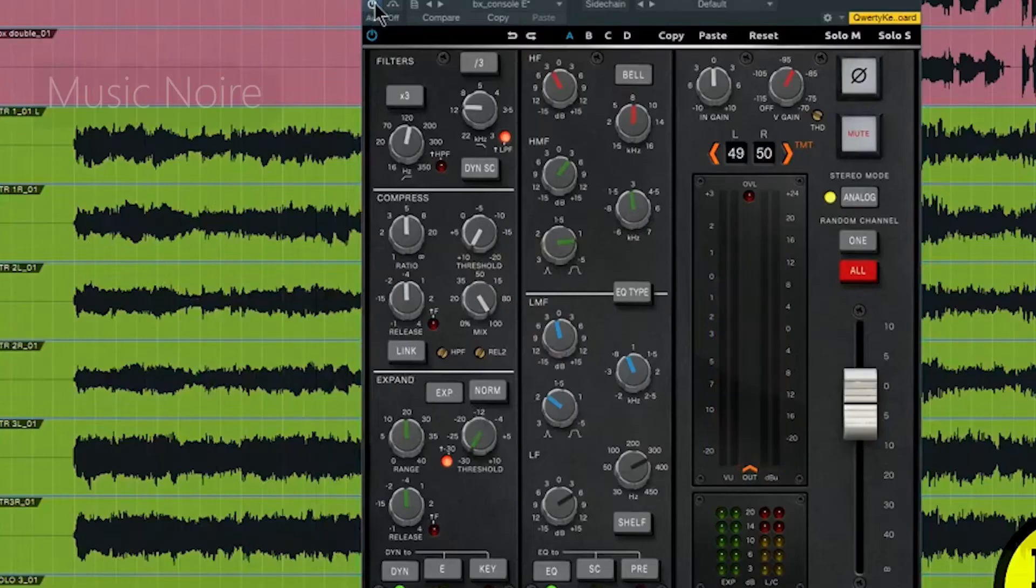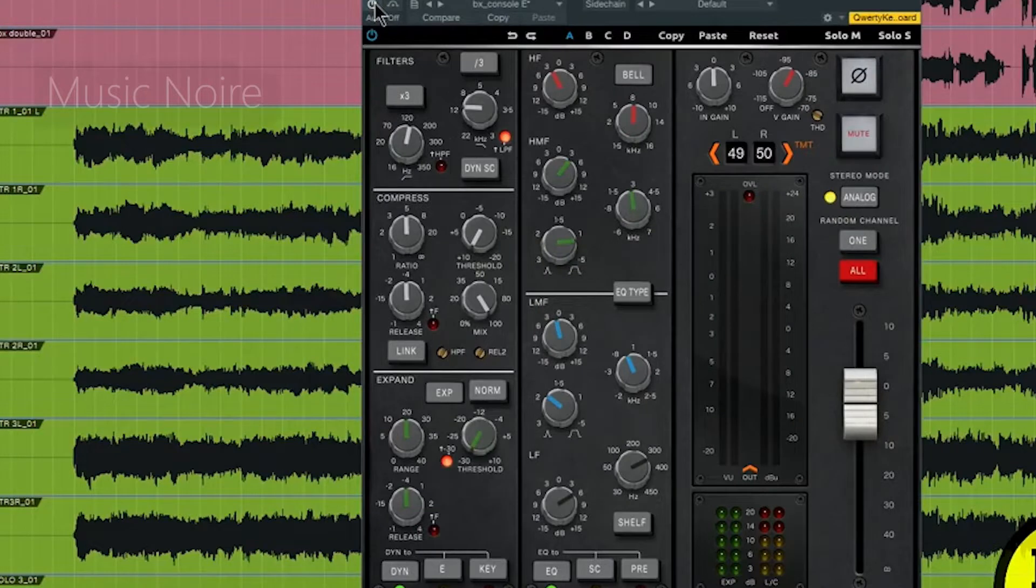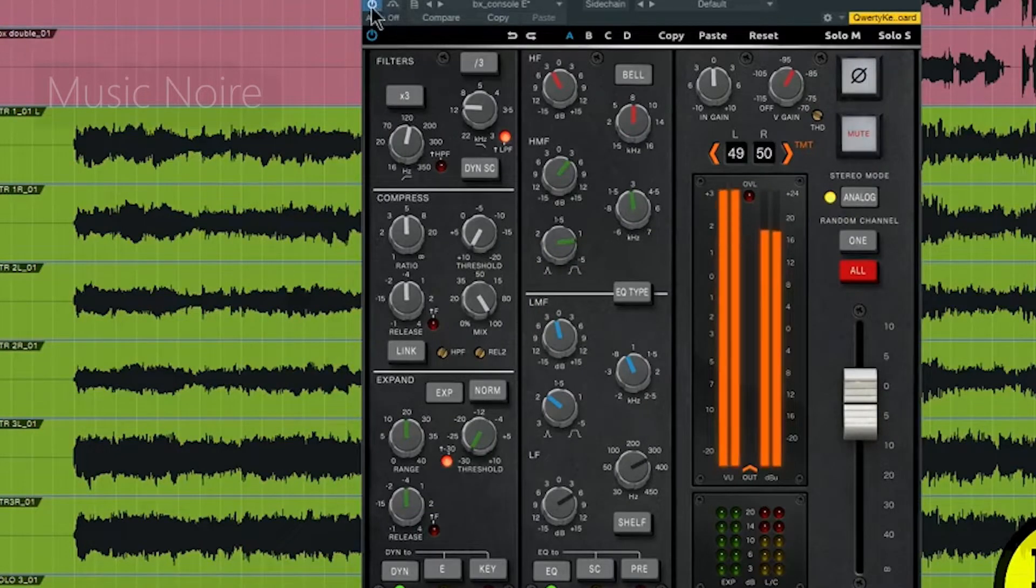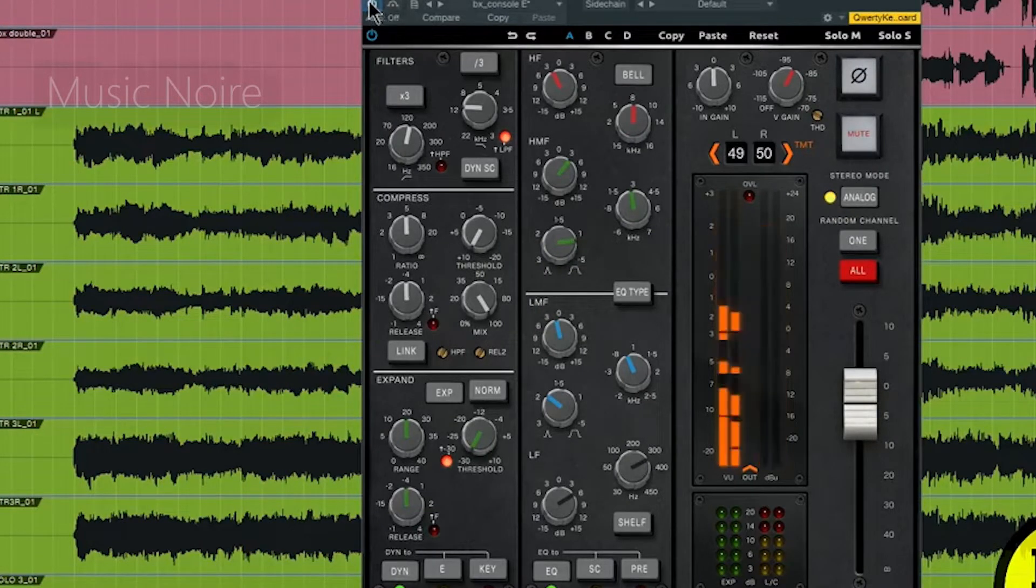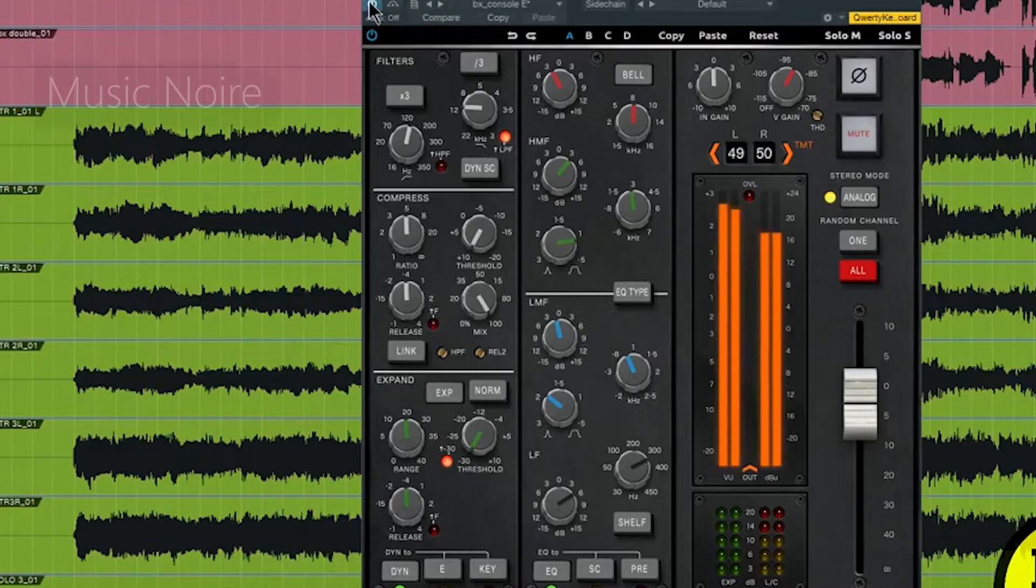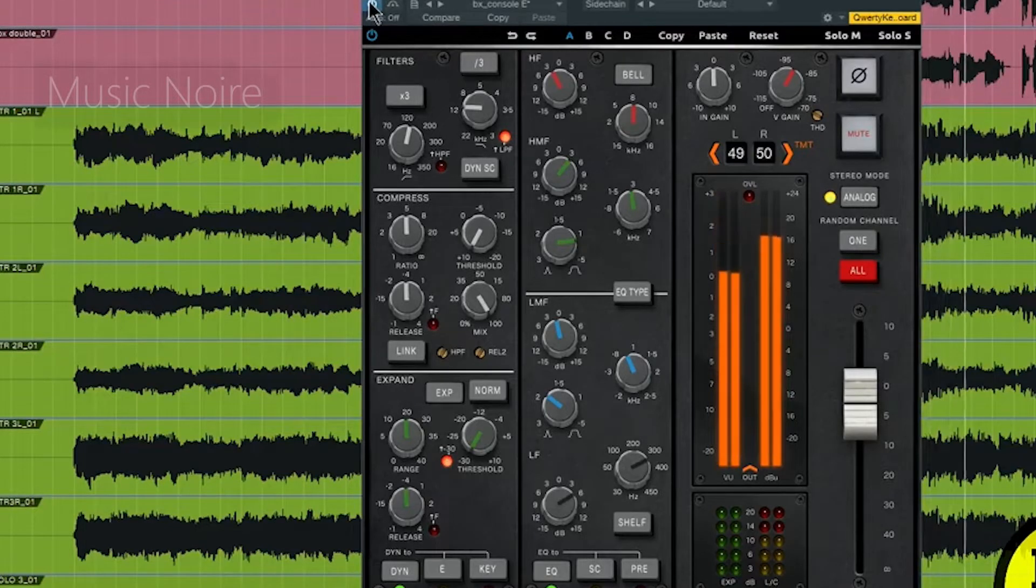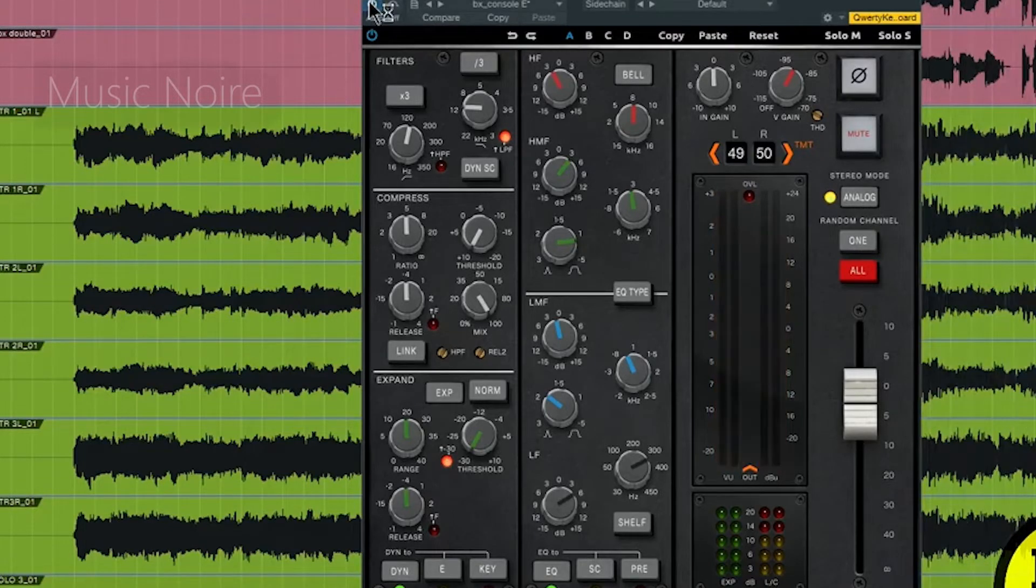Not only does this plugin completely capture the iconic SSL sound, but it's also one of the only channel strips that replicates the channel-to-channel variations found on an actual console.